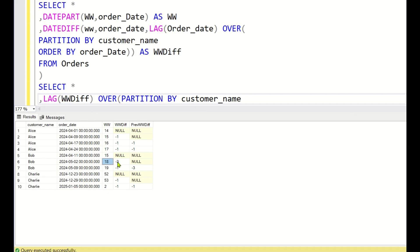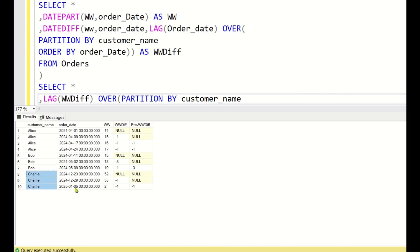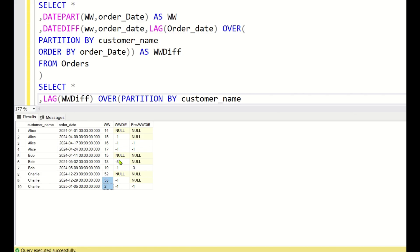For Bob at workweek 18, the work week difference is -3, meaning these are not consecutive weeks. For workweek 19, diff is -1 but previous diff is -3, so Bob does not qualify. For Charlie's workweek 2 row, the difference between week 2 and week 53 is -1, and the previous diff between week 53 and week 52 is also -1. So all three of Charlie's records are in three consecutive work weeks.